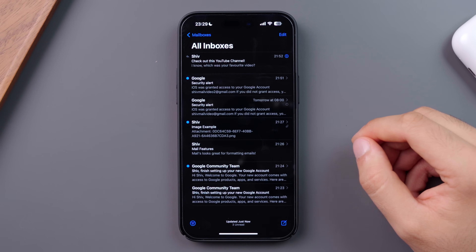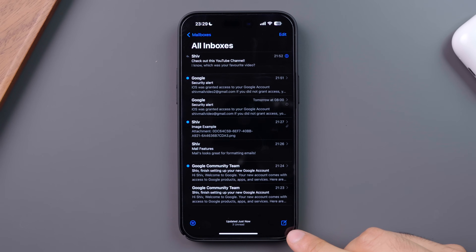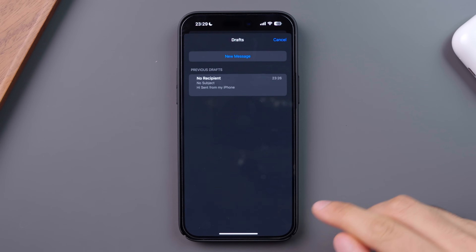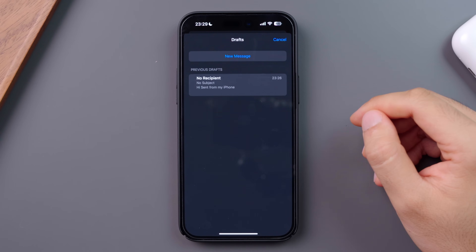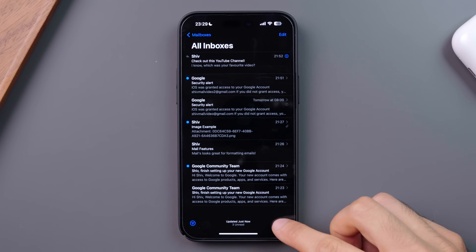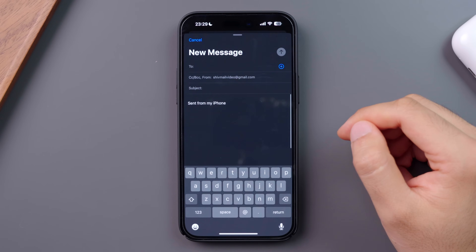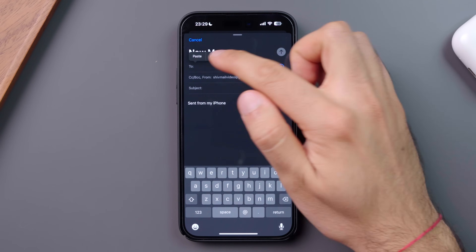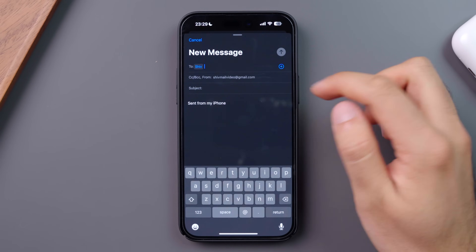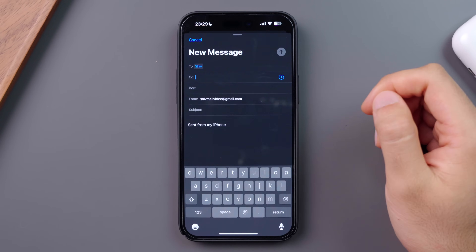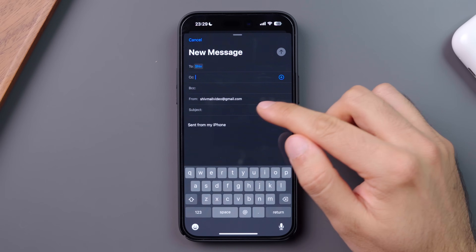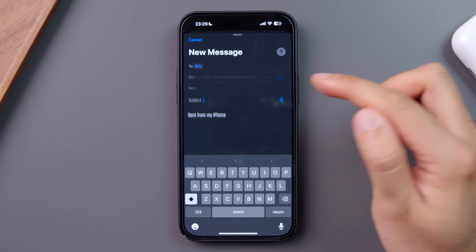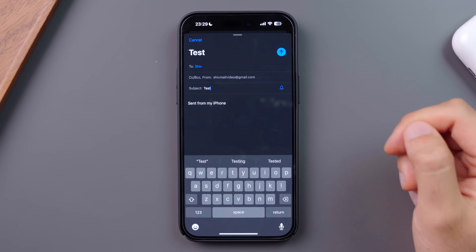Now moving on to composing new emails. You can actually hold the compose icon to see any draft messages you've created. If you press this icon, you're taken to the compose new message page, where you can add your email recipients, CC and BCC contacts, choose from which email account the email is to be sent, add your subject, and compose your email.